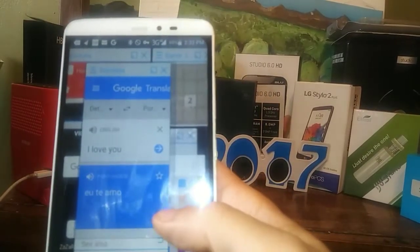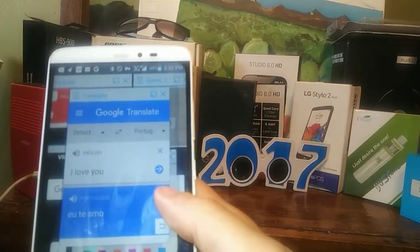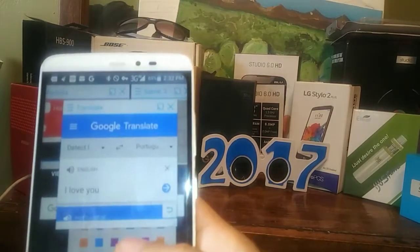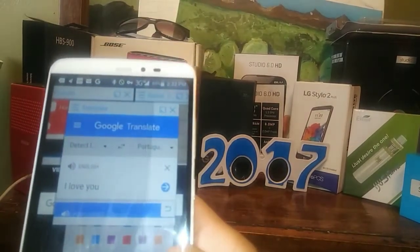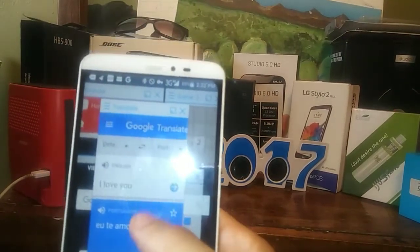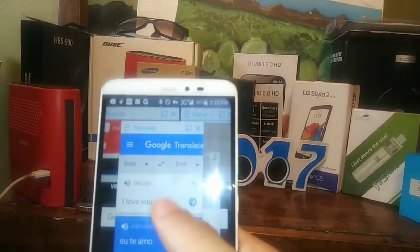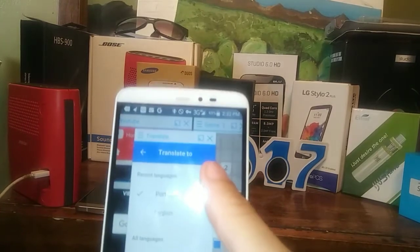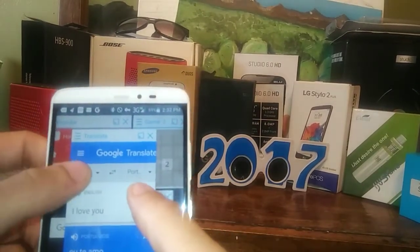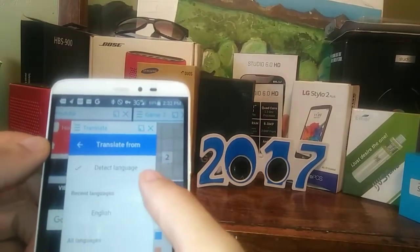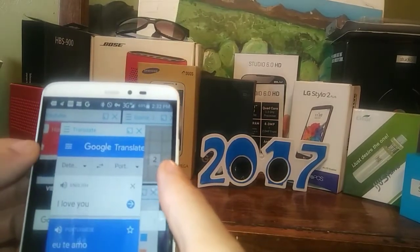It also has translate built right inside of it. You could easily open up that window and it'll give you the ability to translate to your liking. You can change the language and also have it auto-detect whatever you type inside of it.